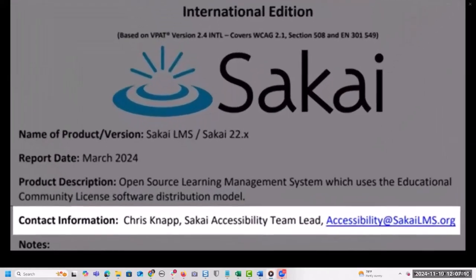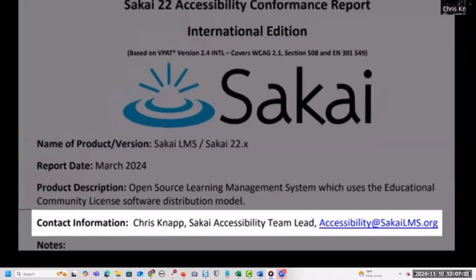For us, this meant listing me, but we felt it would be too confusing or tacky to use my business email, so we created a shared email using the Sakai LMS domain — choosing to go with accessibility@sakailms.org to keep it simple and easy for people to remember.